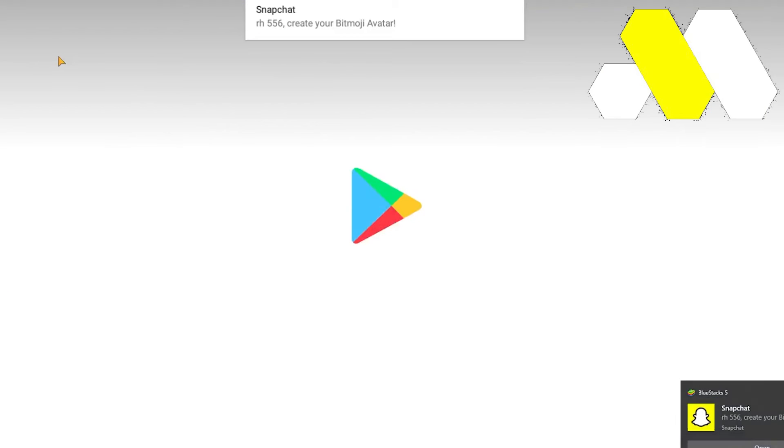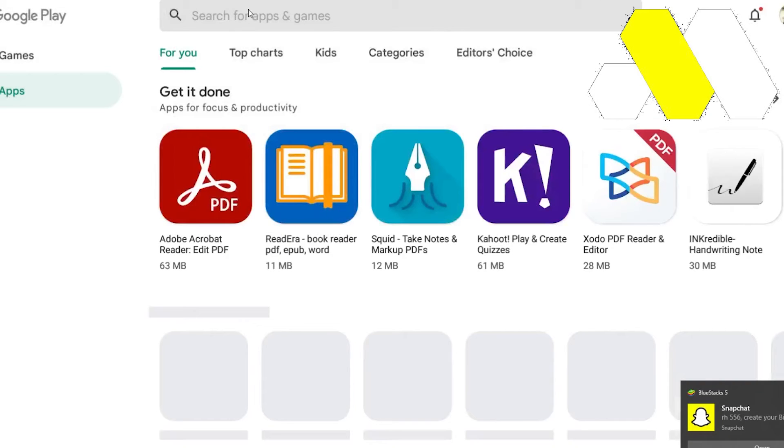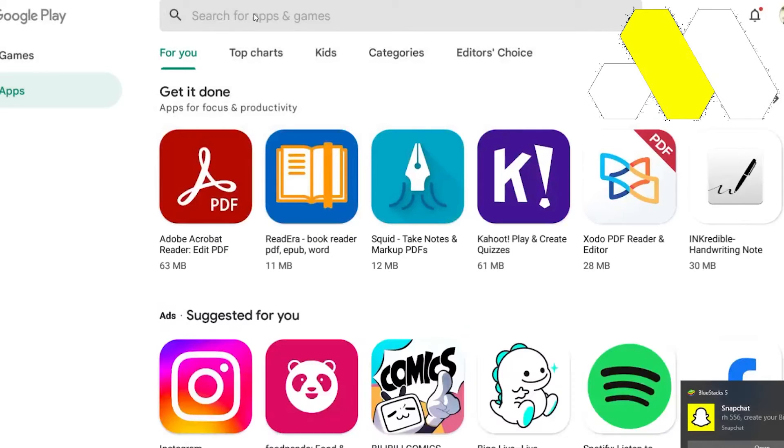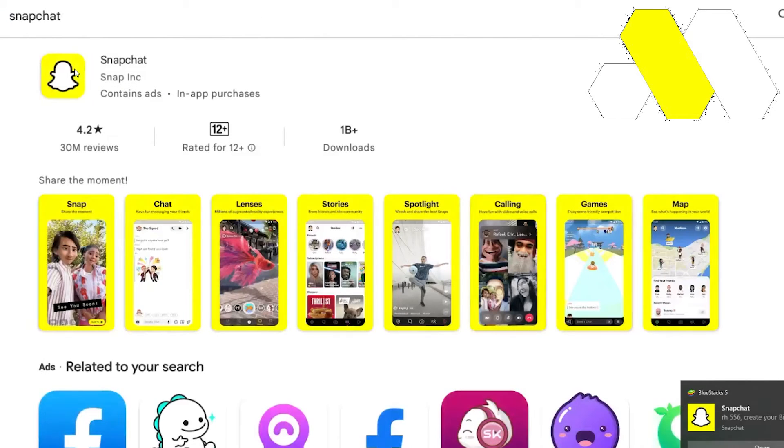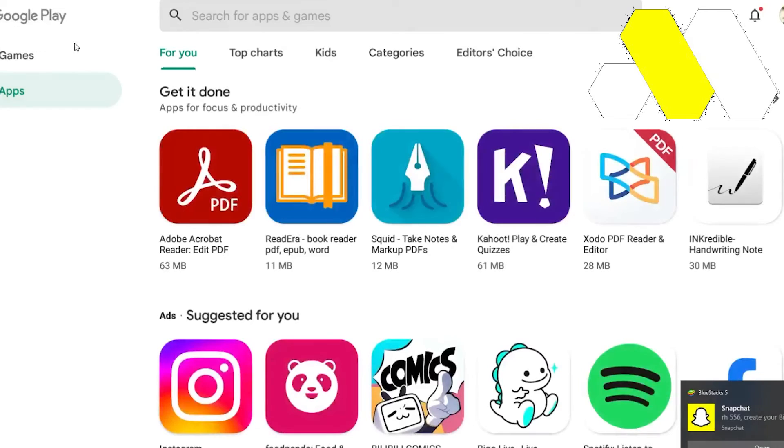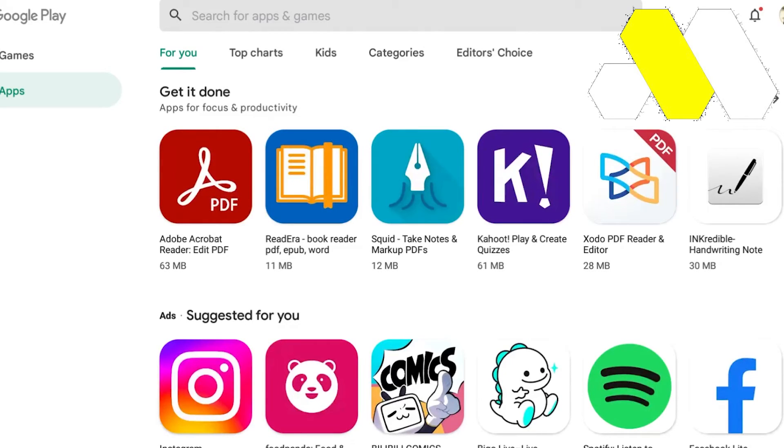Once you tap on your Play Store after logging in and creating an account for Gmail, you can simply go and write Snapchat. And once in the Snapchat you can download it. Once you have downloaded the Snapchat, all you have to do is get back towards the main screen or the main page.